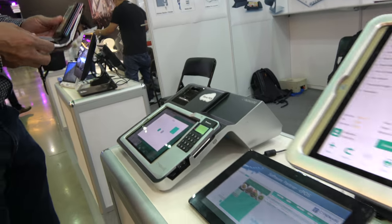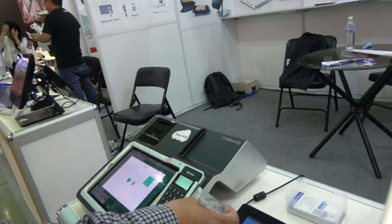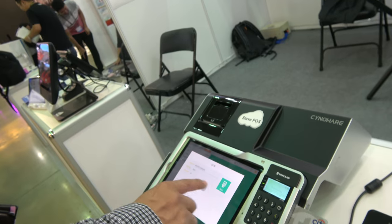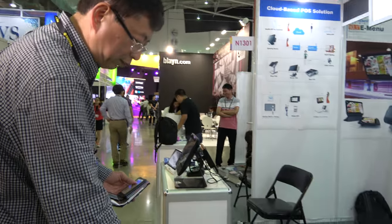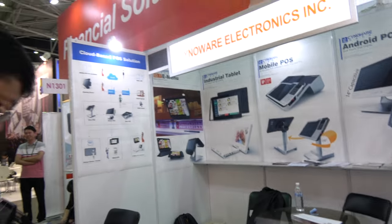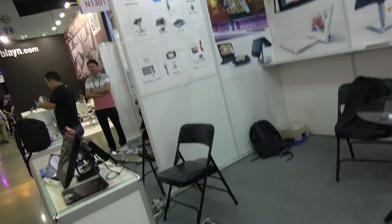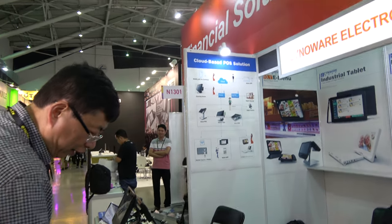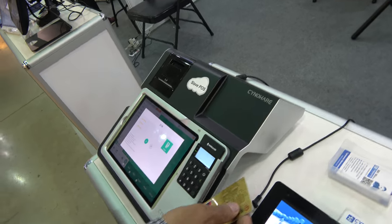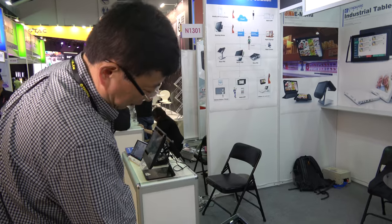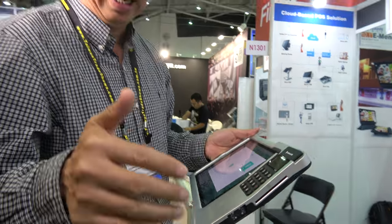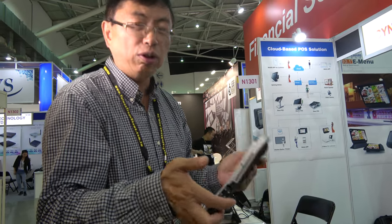We can swipe a real credit card — all the information is shown here. We can also support magnetic stripe. And finally, we have NFC as well — you put the card under and the NFC works. Plus, we have 2D barcode scanning which supports Google Pay, Samsung Pay, Alipay, and WeChat Pay. It's all integrated into one device.